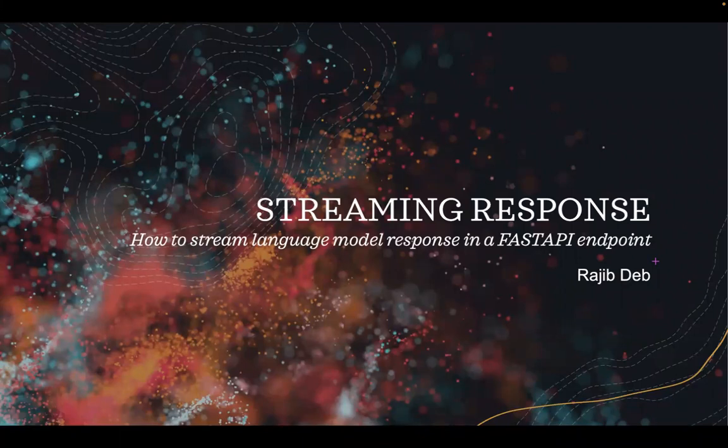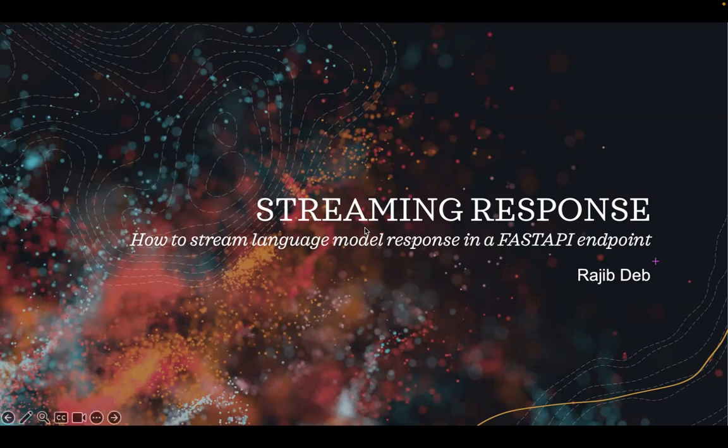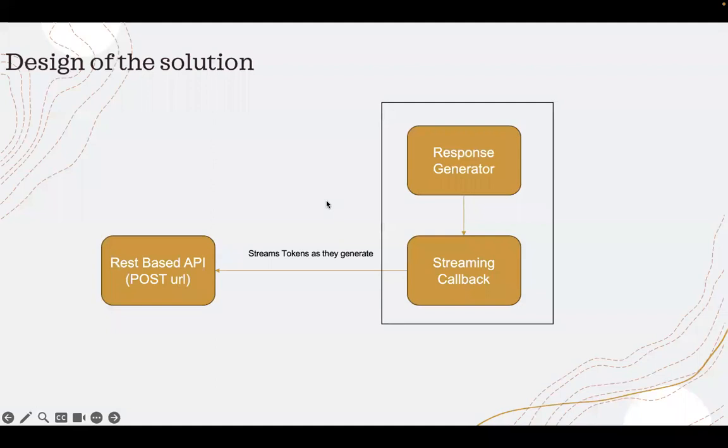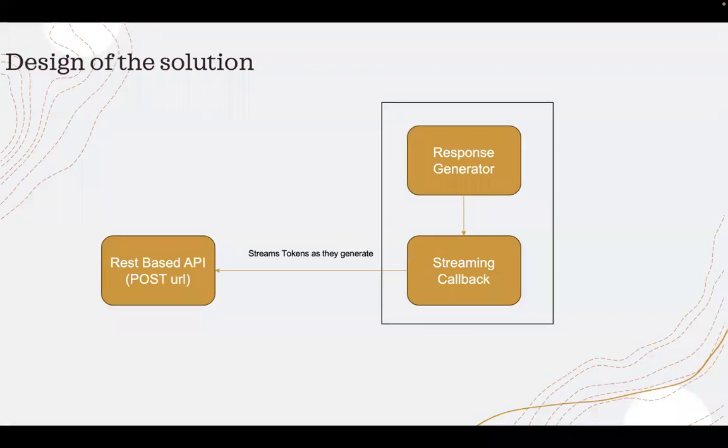Let's first quickly look at the high-level design and then we'll delve deep into the code. This diagram shows three components, but in the code it is built into two components. The first component here is the REST based API which is listening to the streaming or where the streaming response is pushed.